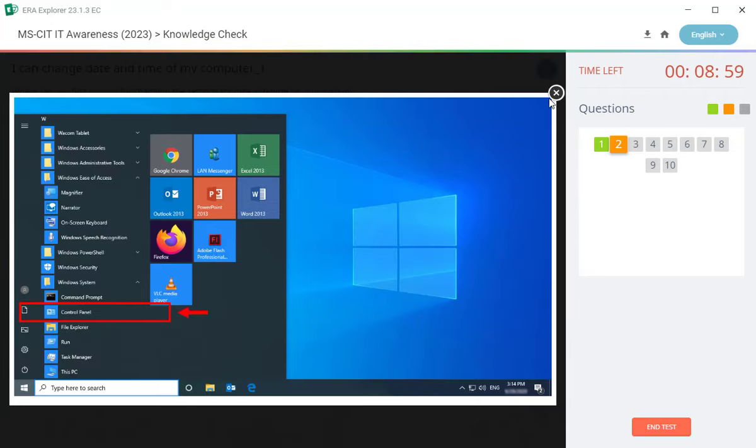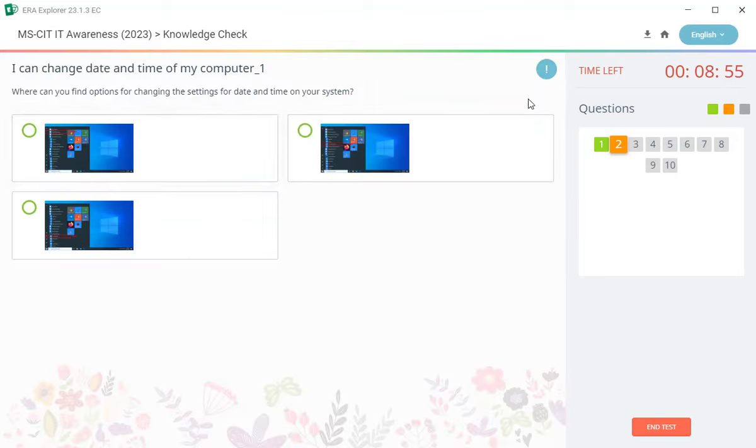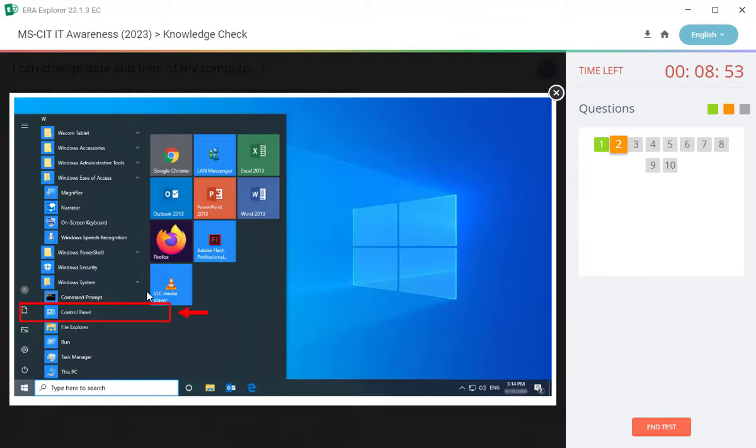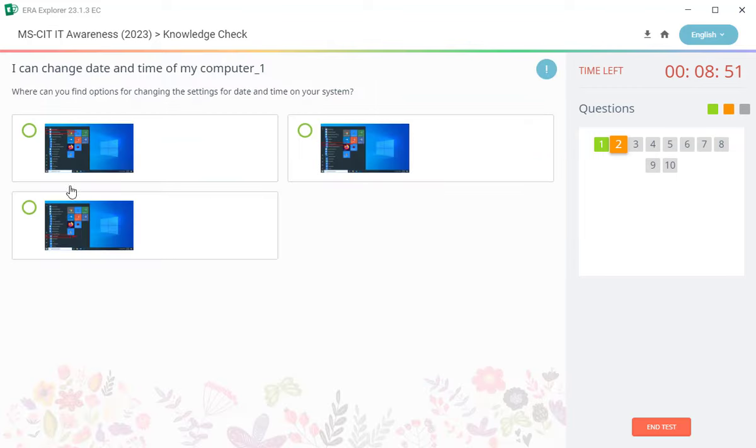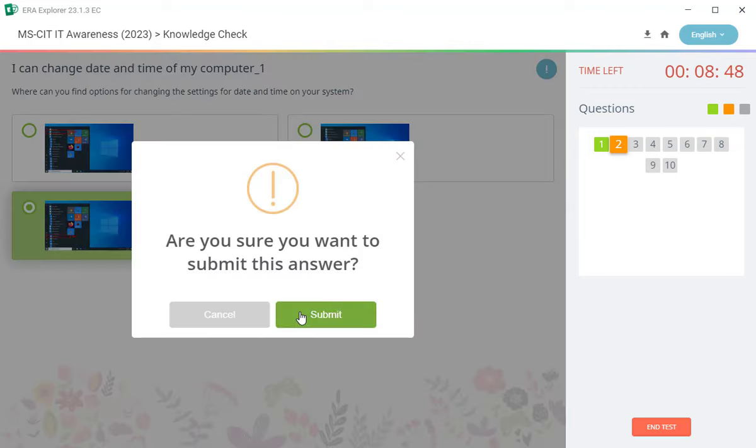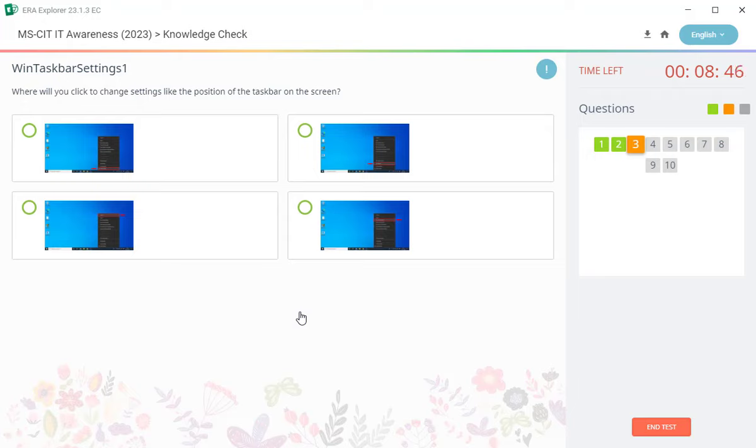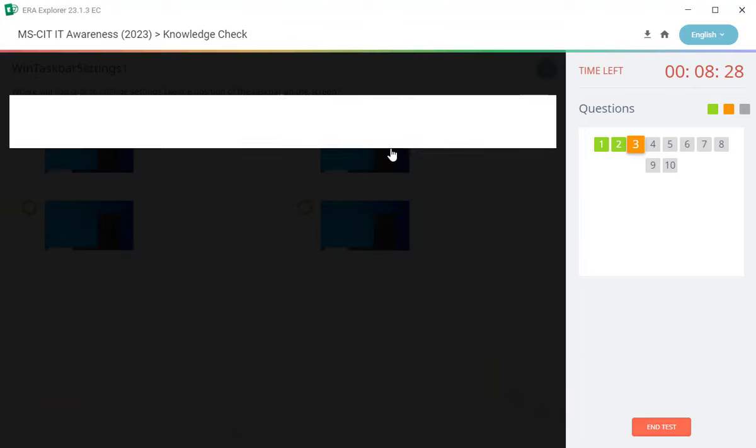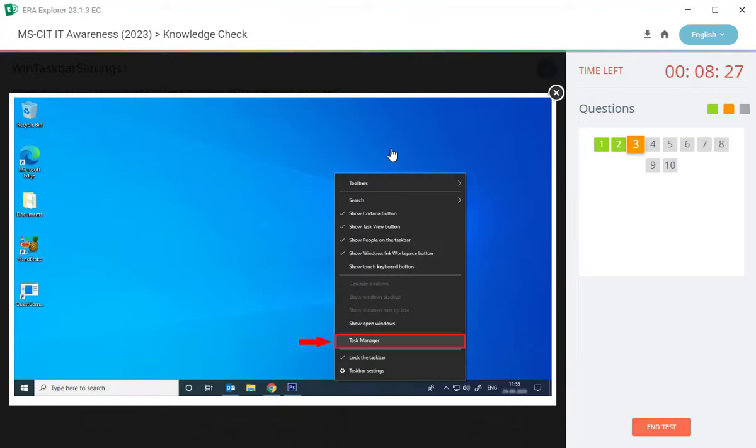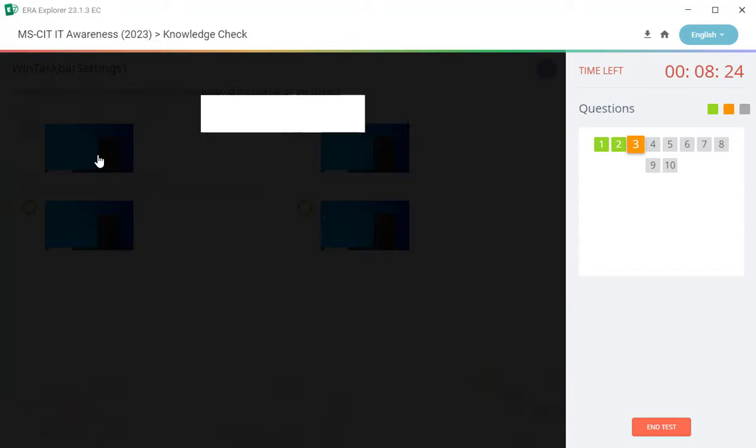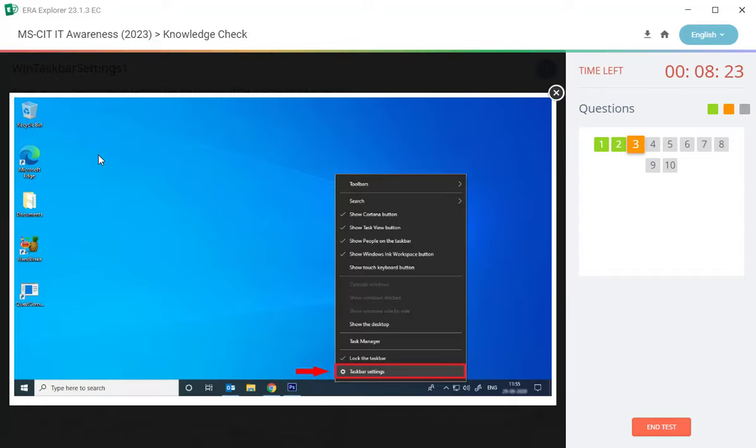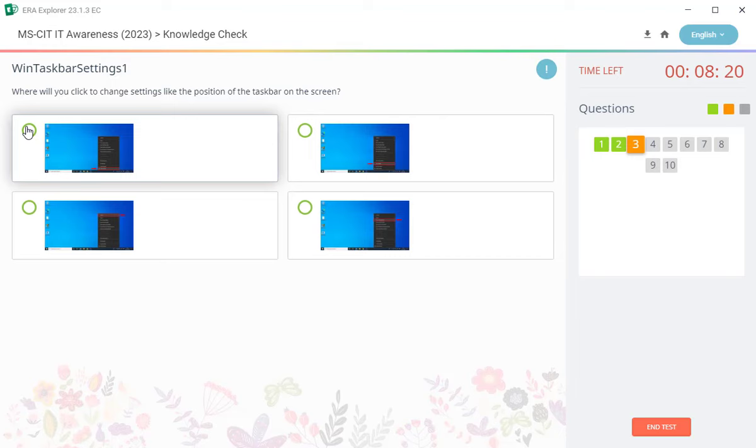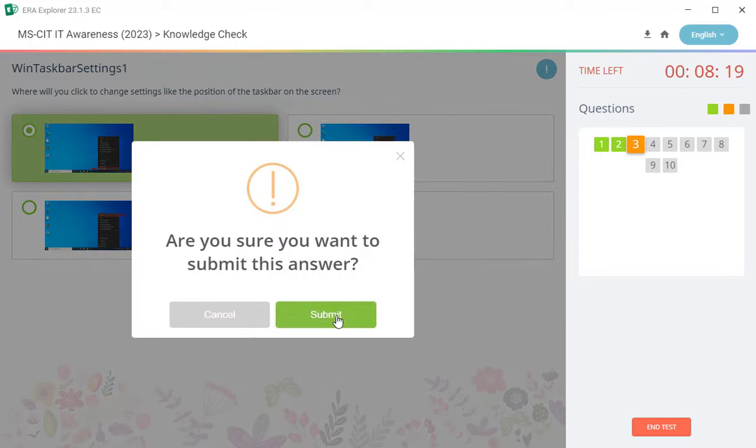Third number, third, third answer is correct. Third another, next question: where will you click to change setting like the position of the task bar on screen? Task bar setting change. First. Answer is correct, first answer is correct.